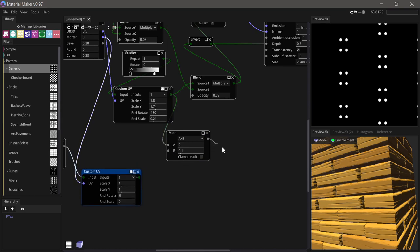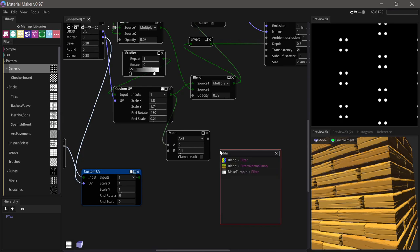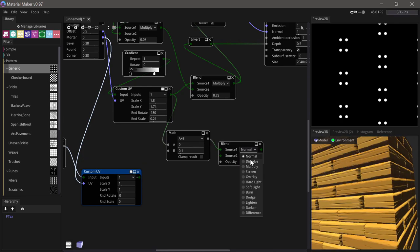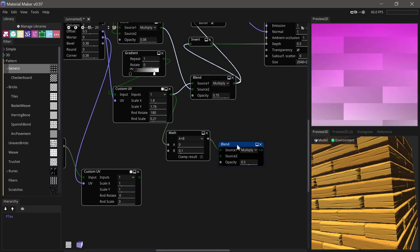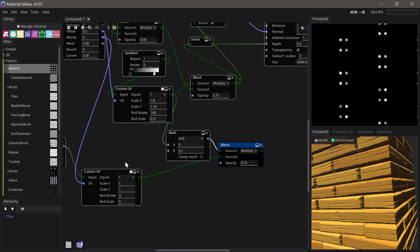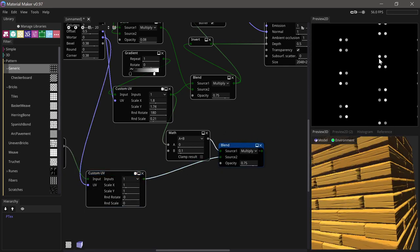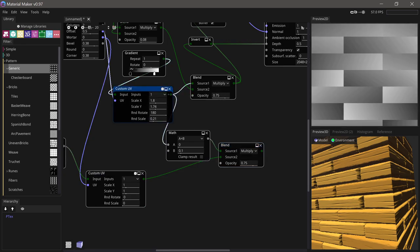If we take this value and blend it with the same values we used up here, so multiply and 0.75, with the brick mask, then each of these bricks has the same height as this but plus a small value.